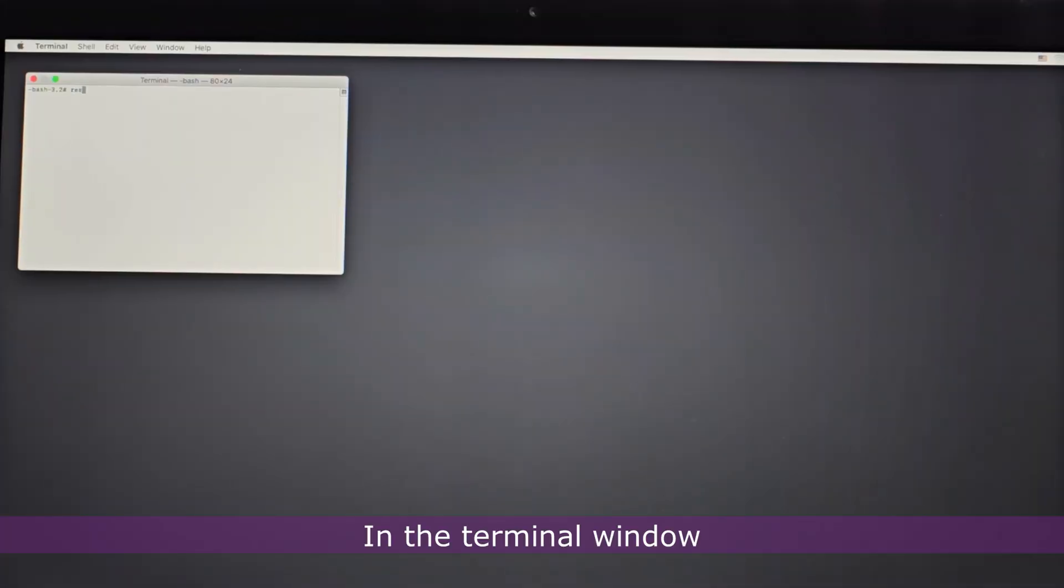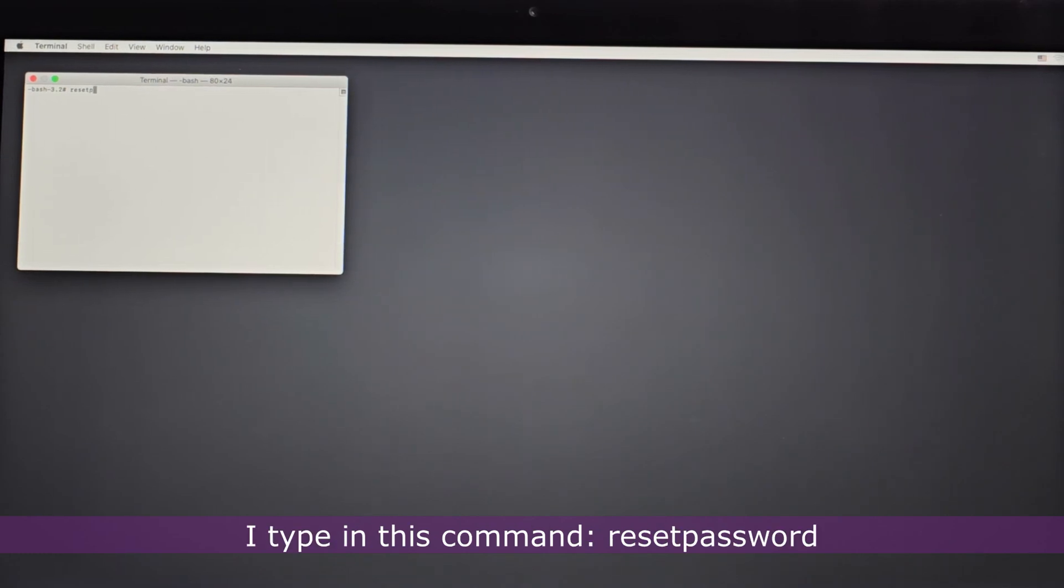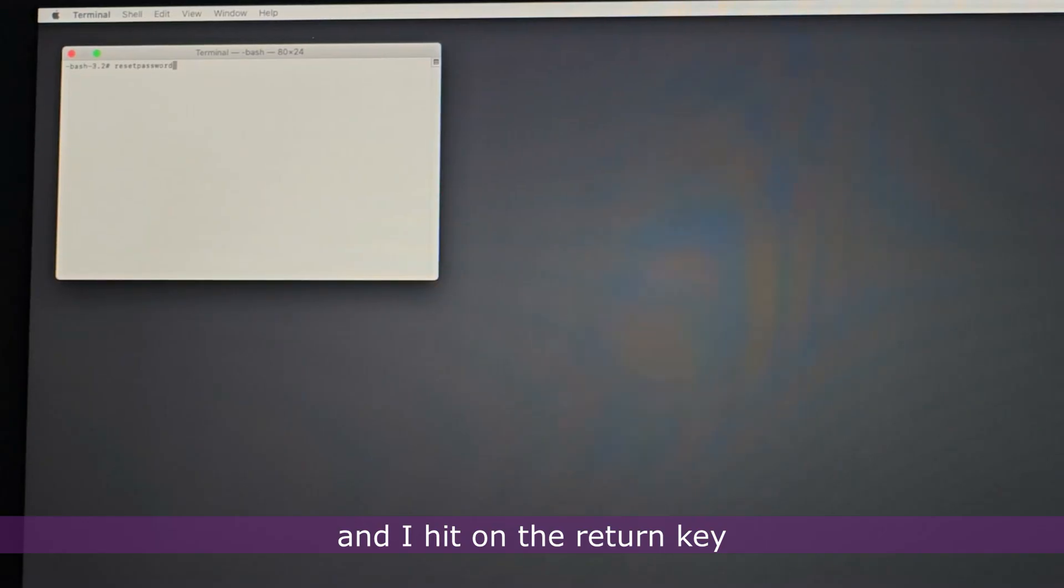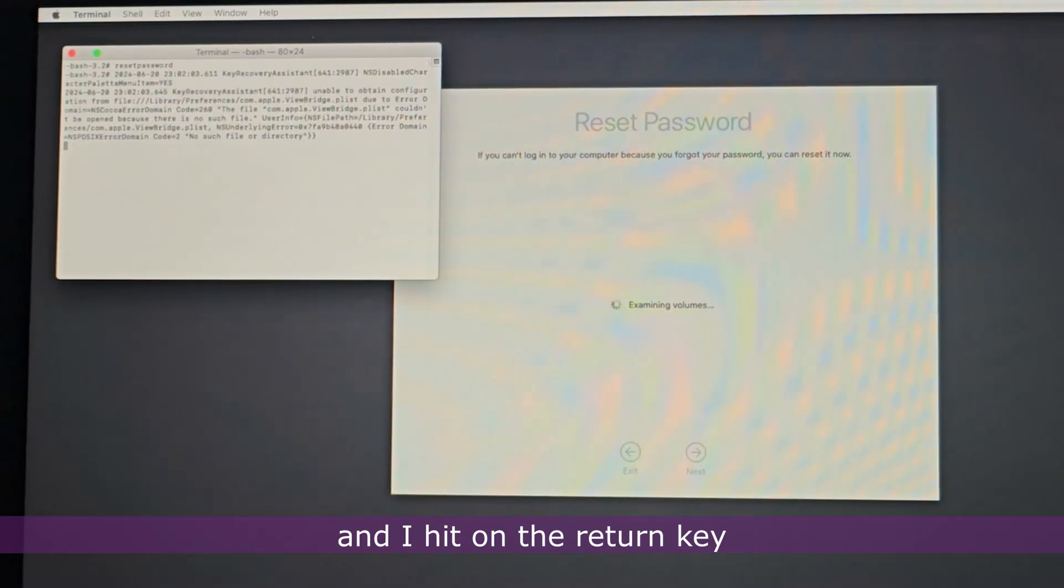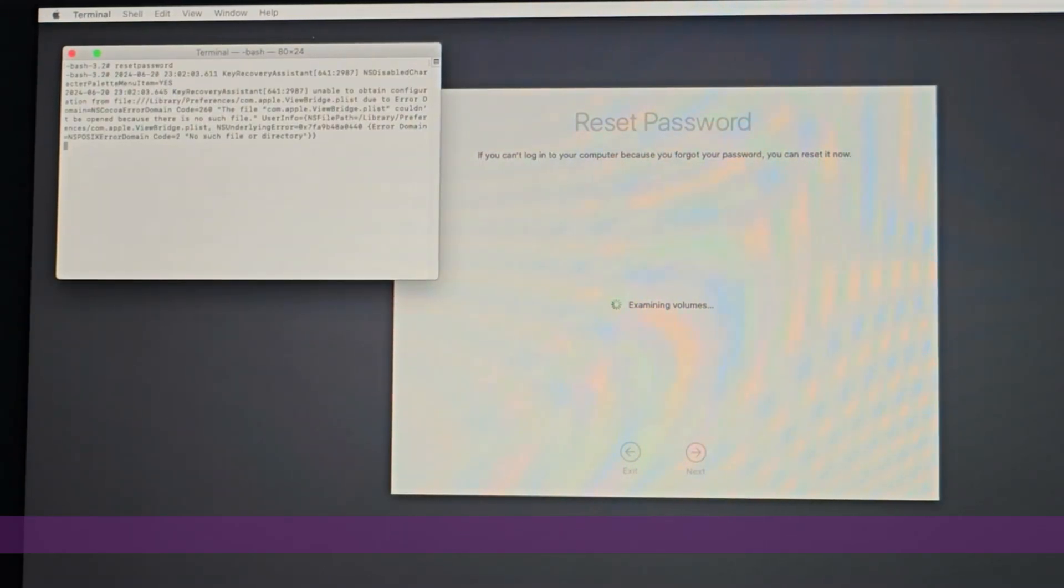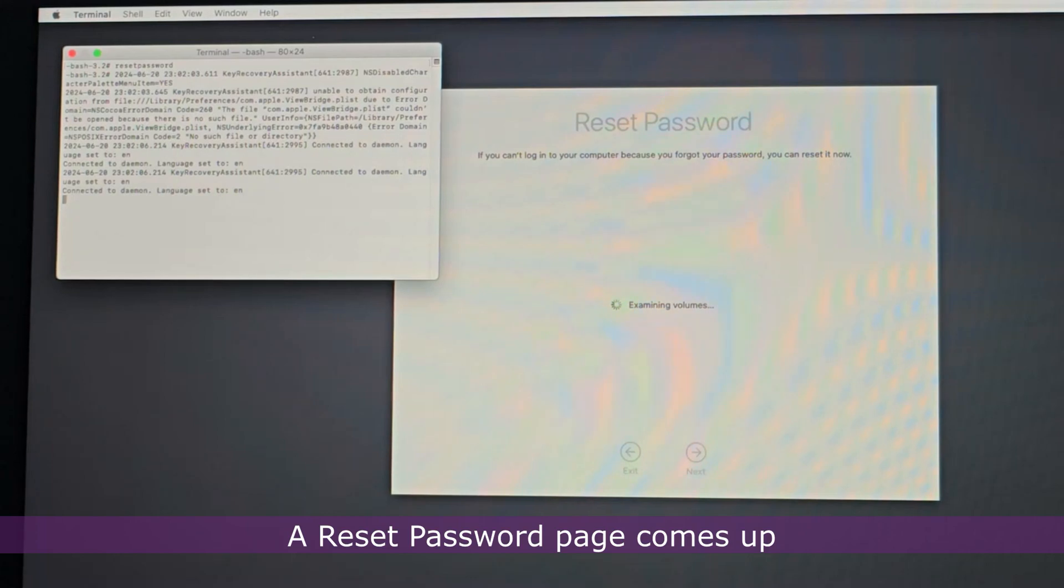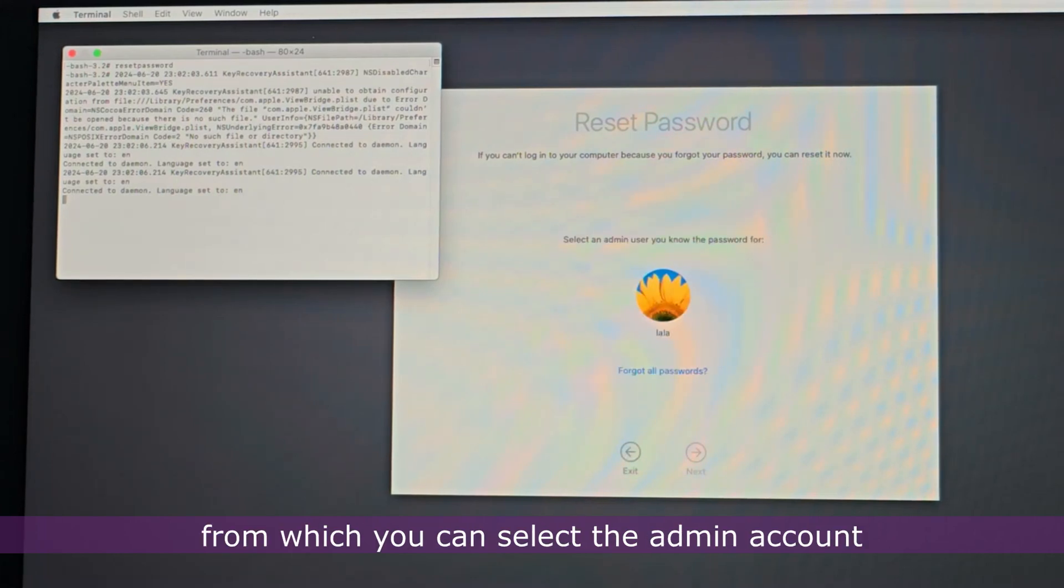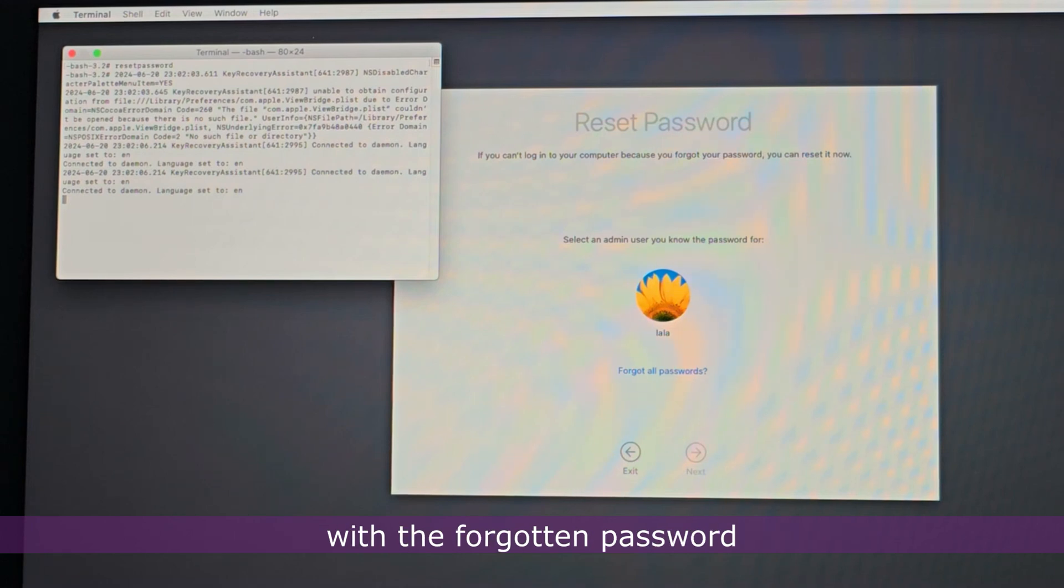In the Terminal window, I type in this command and hit the return key. A reset password page comes up from which you can select the admin account with the forgotten password.